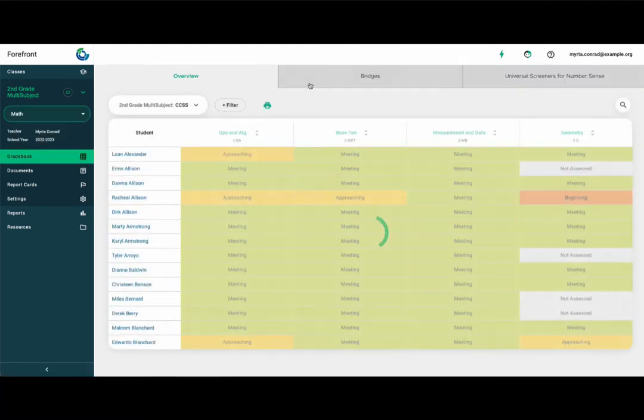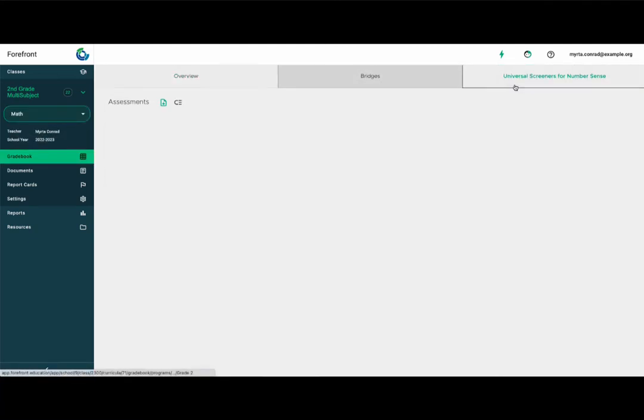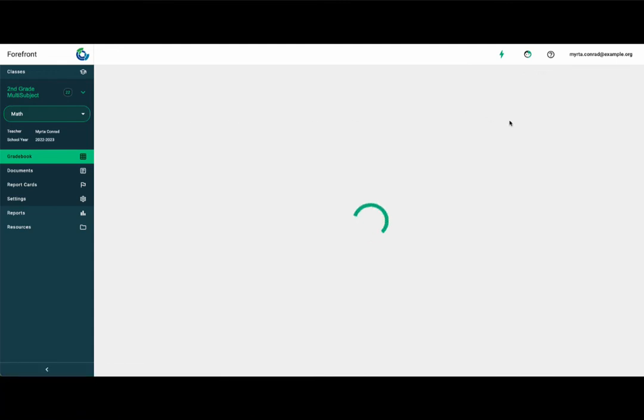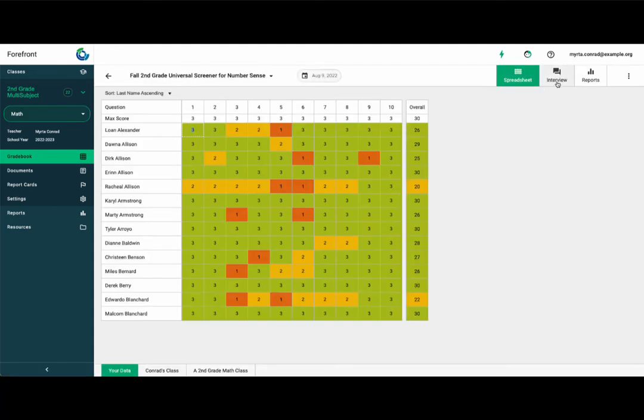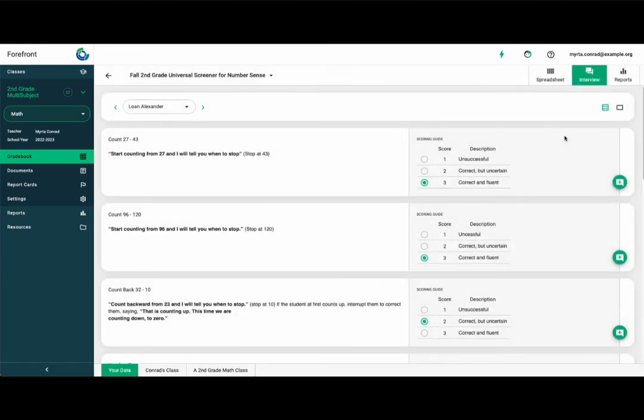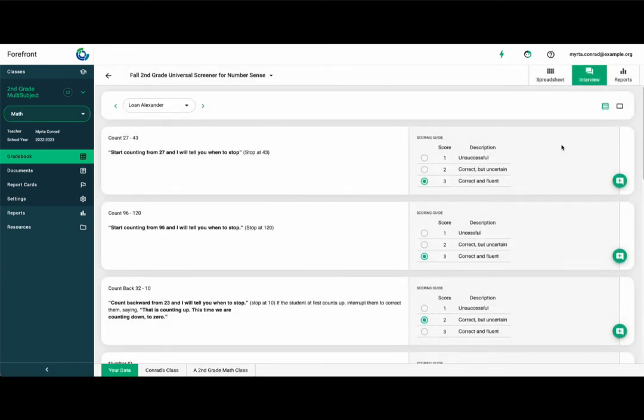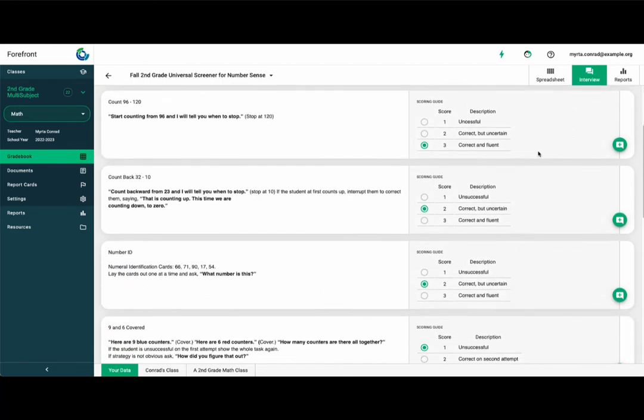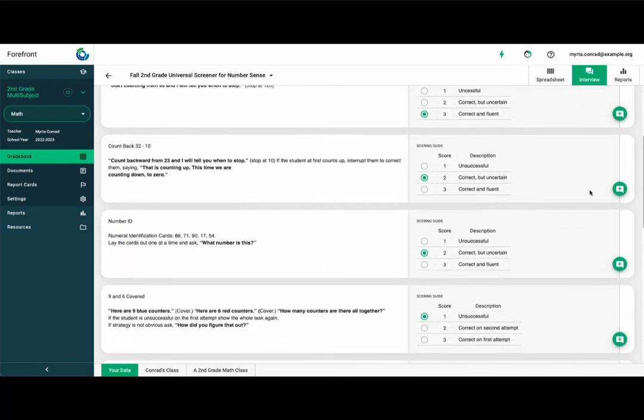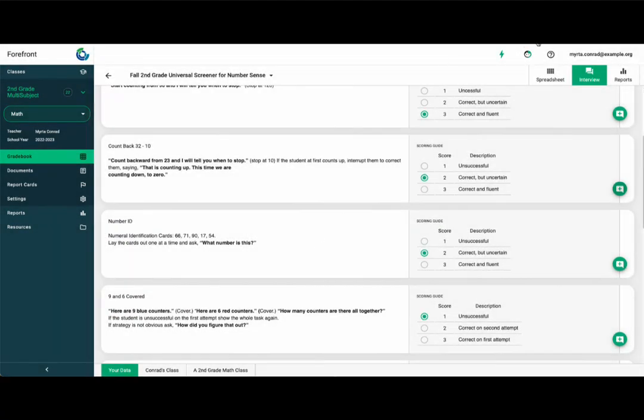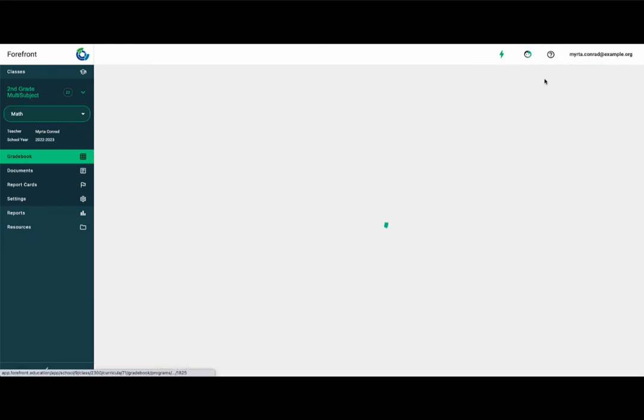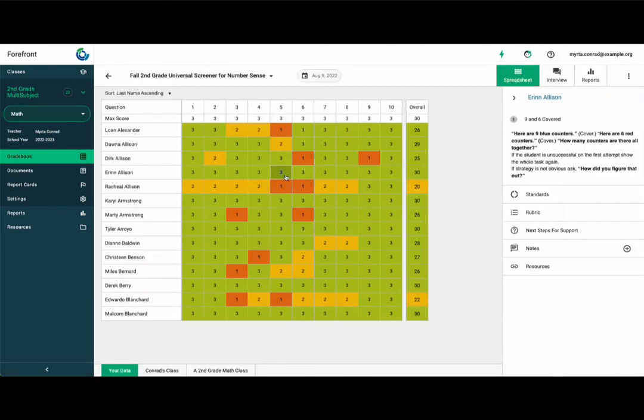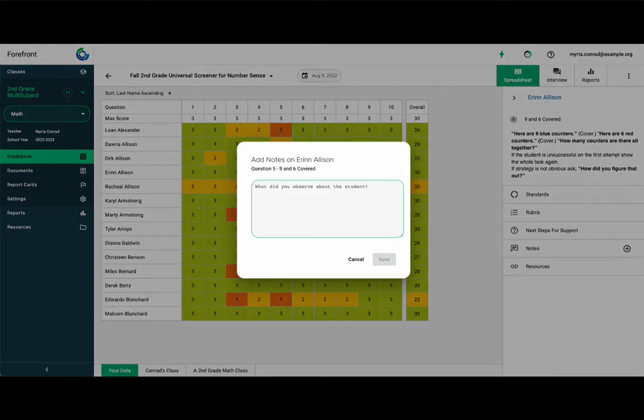Another data collection tool Forefront offers is the interview tool. If you are using an interview assessment, the interview tool gives you access to the questions and rubrics and allows you to record notes. Filling out data in the interview tool feeds it directly into the spreadsheet for the assessment. You can record notes for any question, interview or not, by hitting the end key or accessing notes in the sidebar.